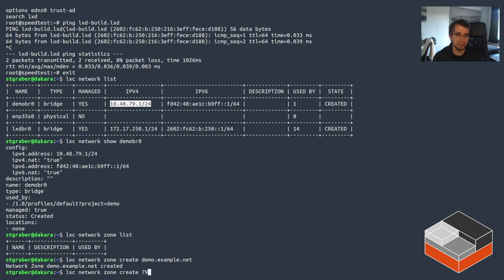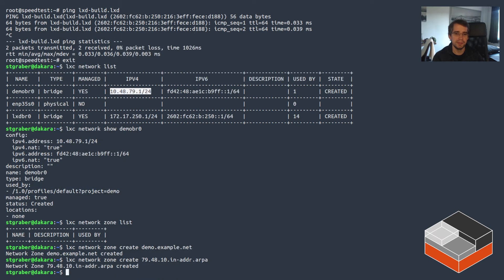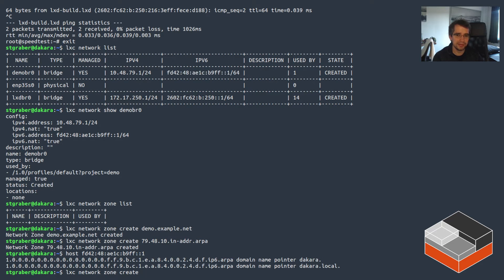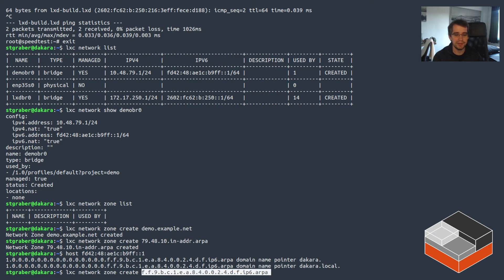Now we need to create the reverse zones. For anyone who's dealt with DNS, this is always a bit tricky. The IPv4 is not too bad — it's just the IPv4 address backwards in in-addr.arpa. The IPv6 is more of a pain. The way I usually handle it is to query an IP address and figure out where your IPv6 address ends. In this case the address ends with b9ff, so the last character I care about is an f. There are also tools that can figure out the reverse zone for you.